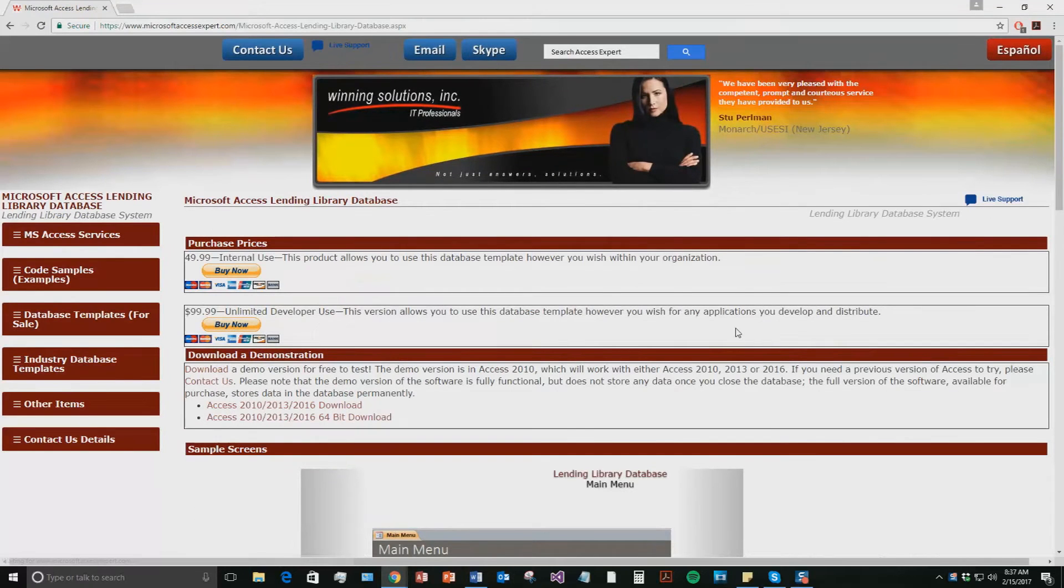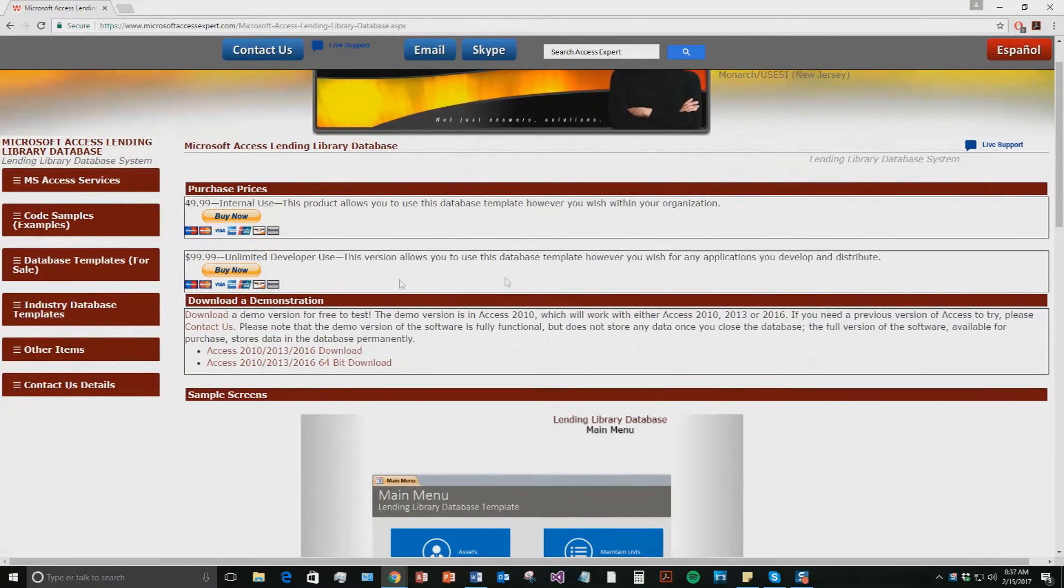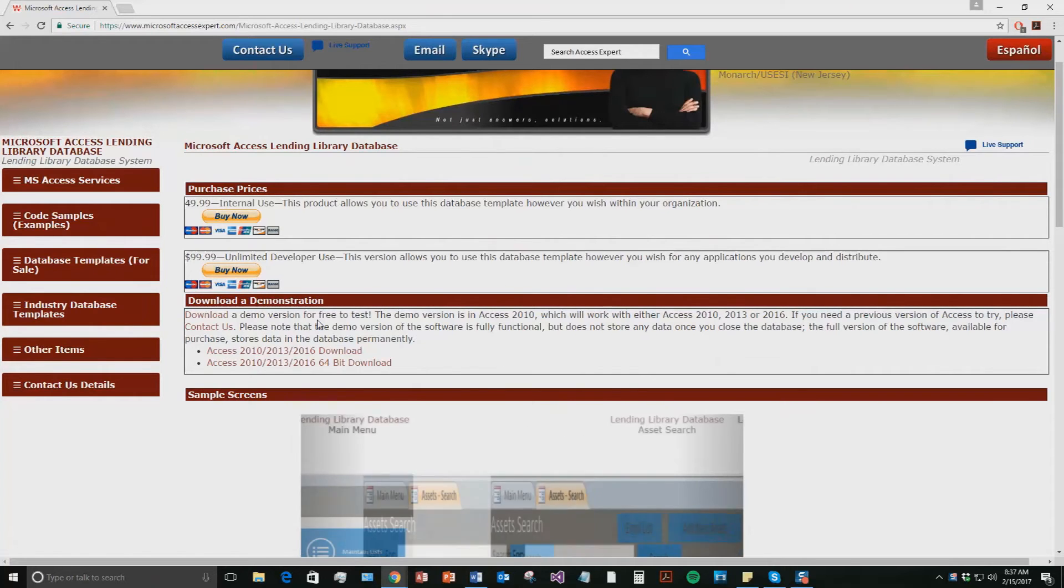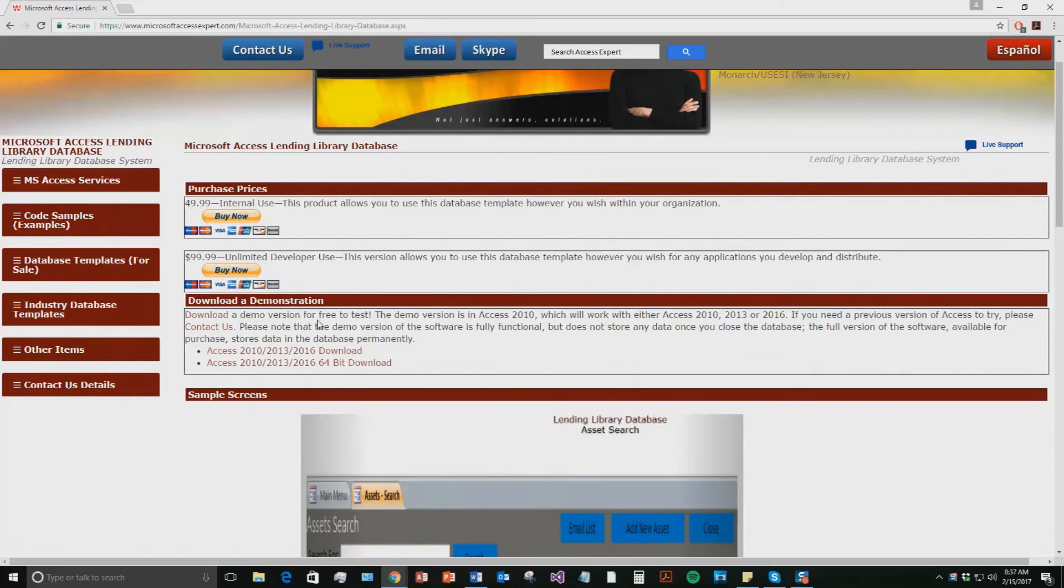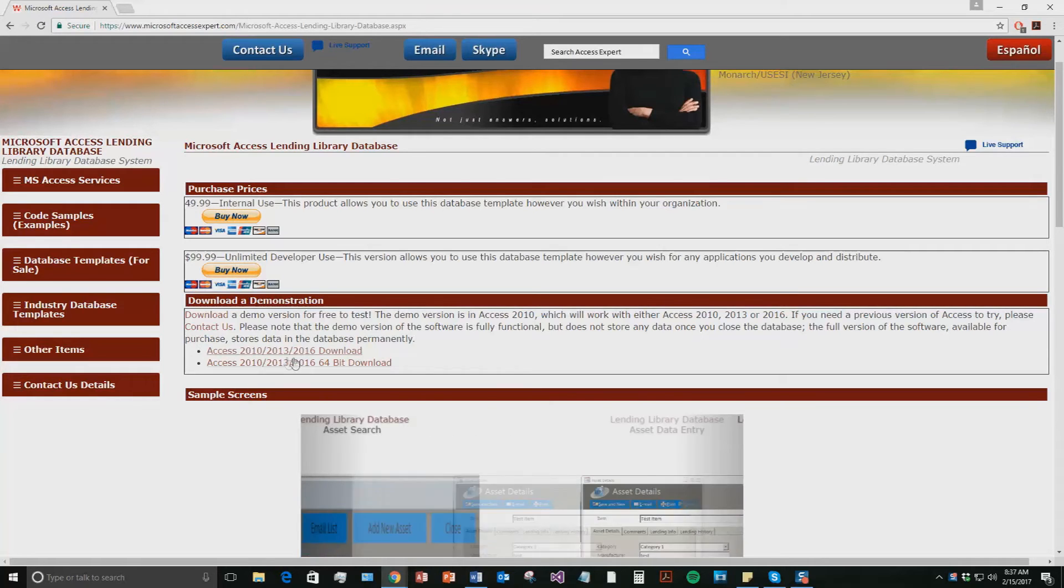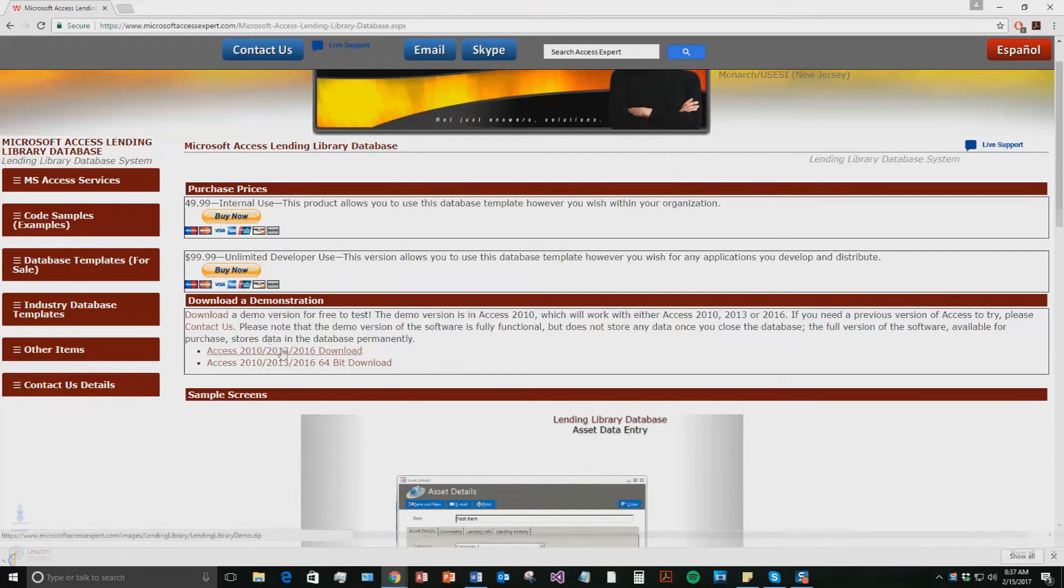Once that webpage is open, go to the download a demonstration section and download the demonstration that correctly corresponds with the current version of Microsoft Access that your computer is running on. I'm going to download this one.